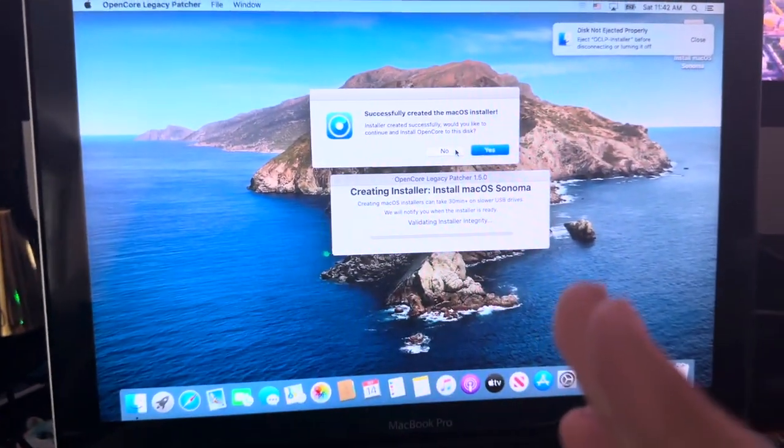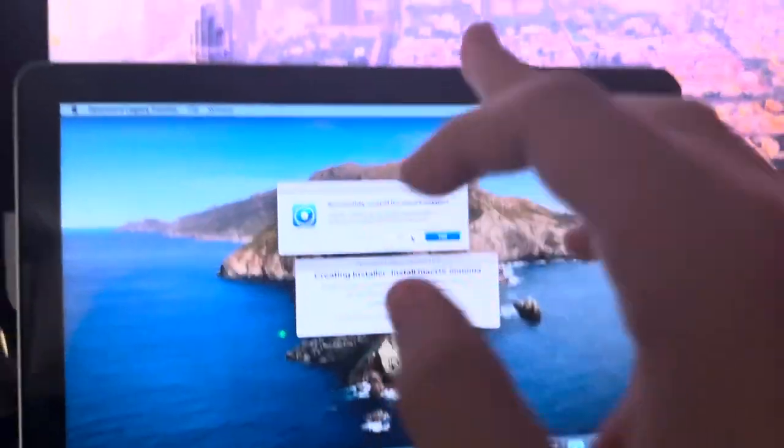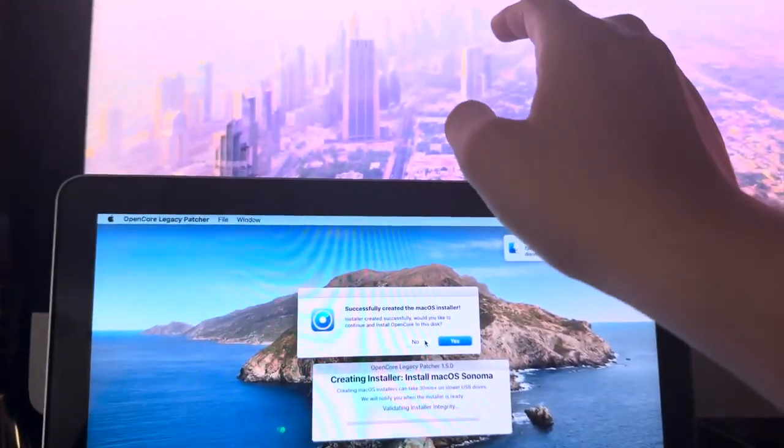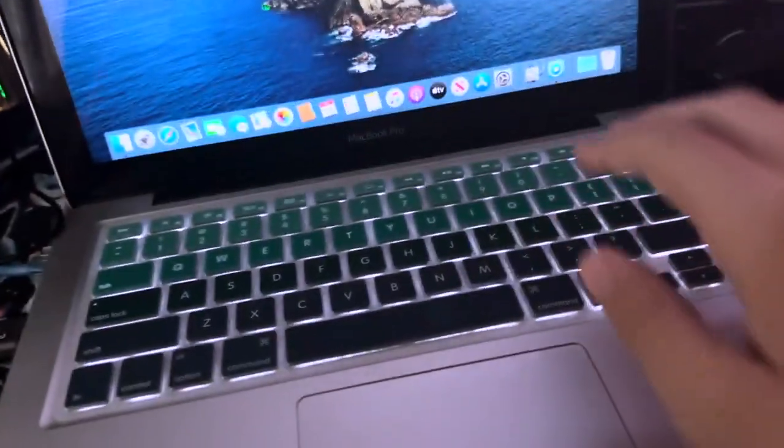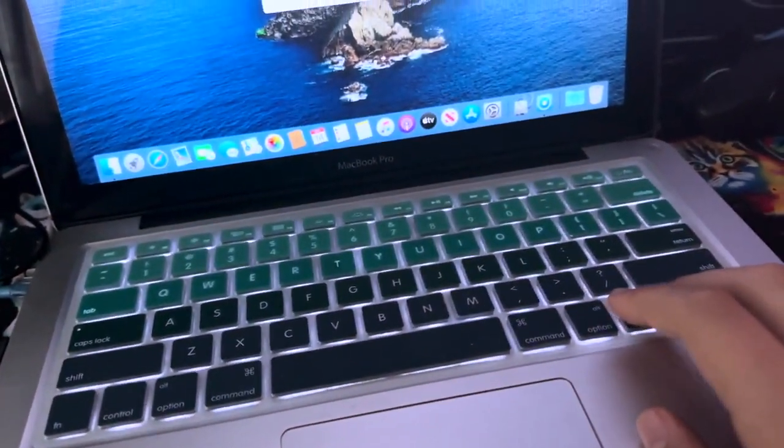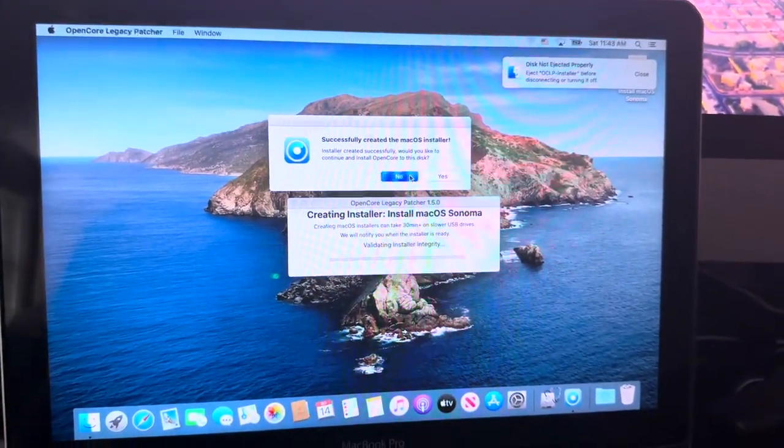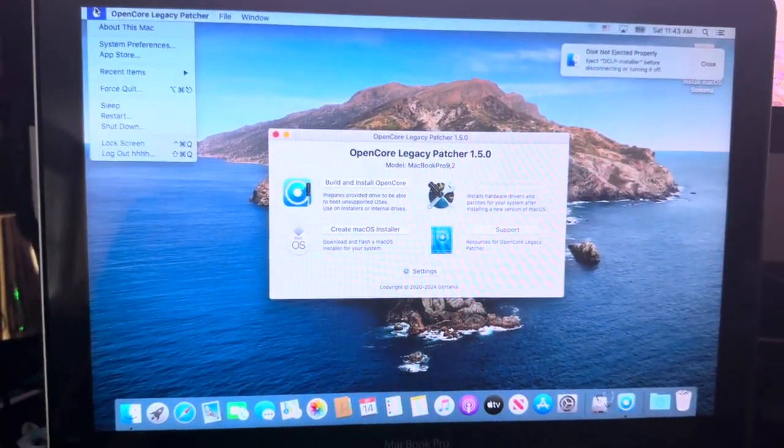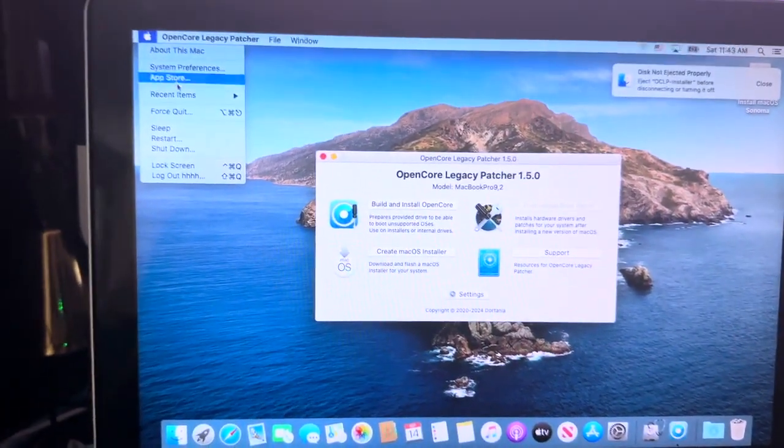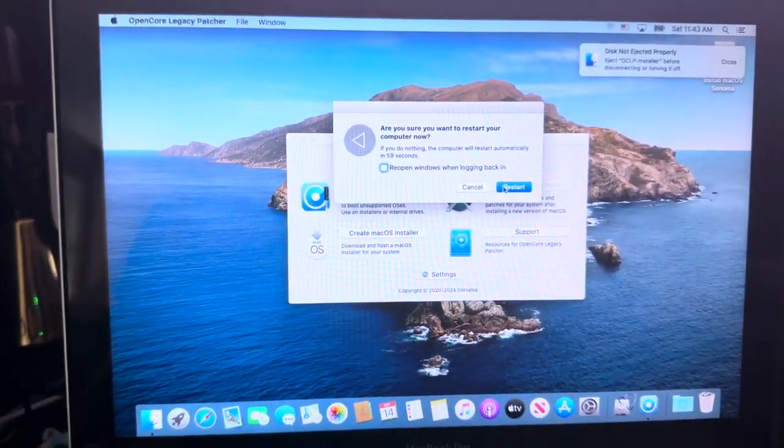Alright, the installer has finished installing the USB stick. This is where, if you've used a different computer to create the installer, you want to select Yes. If you're using the computer you want to install to, then you can just select No, since we already built and installed OpenCore for it.